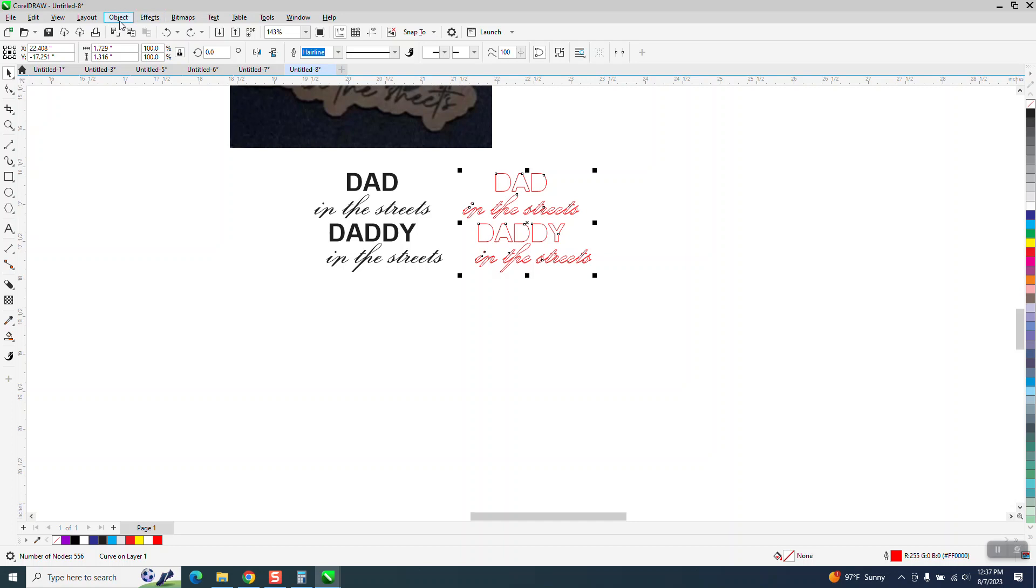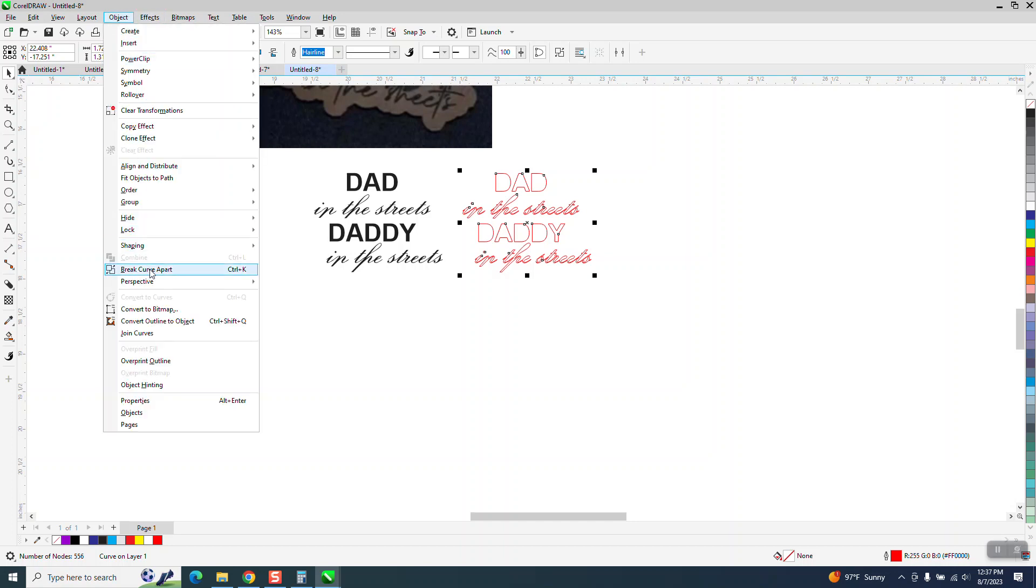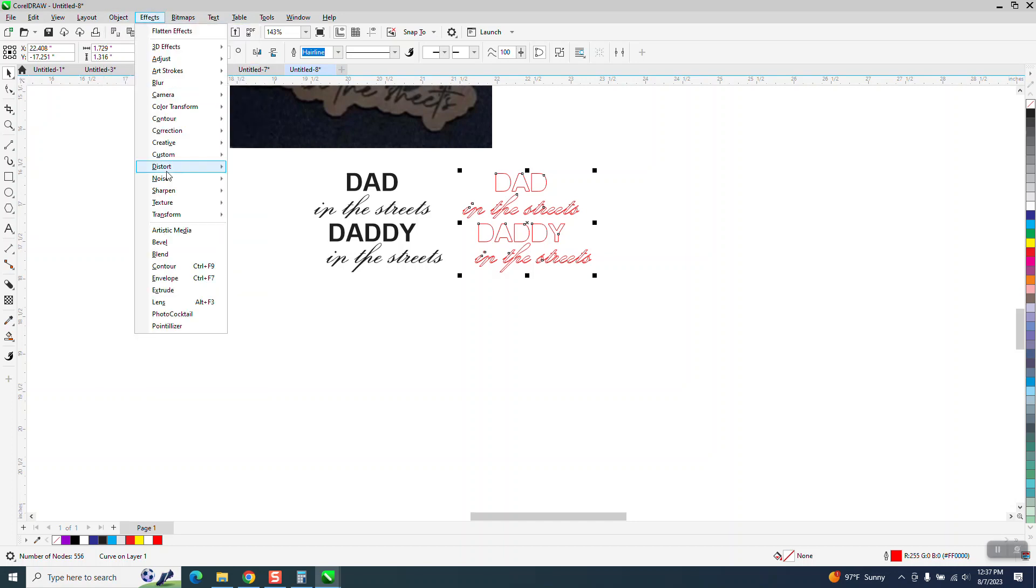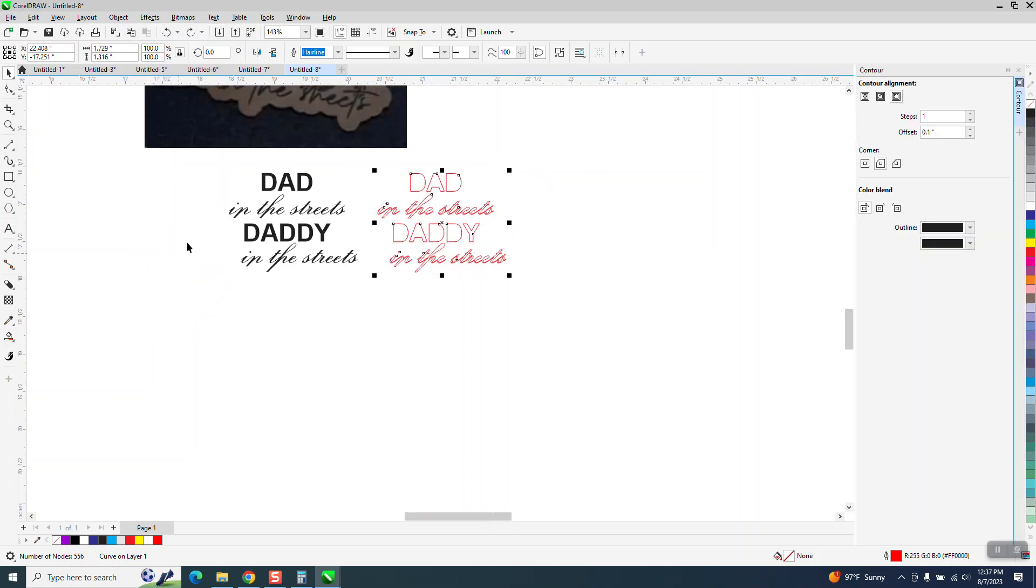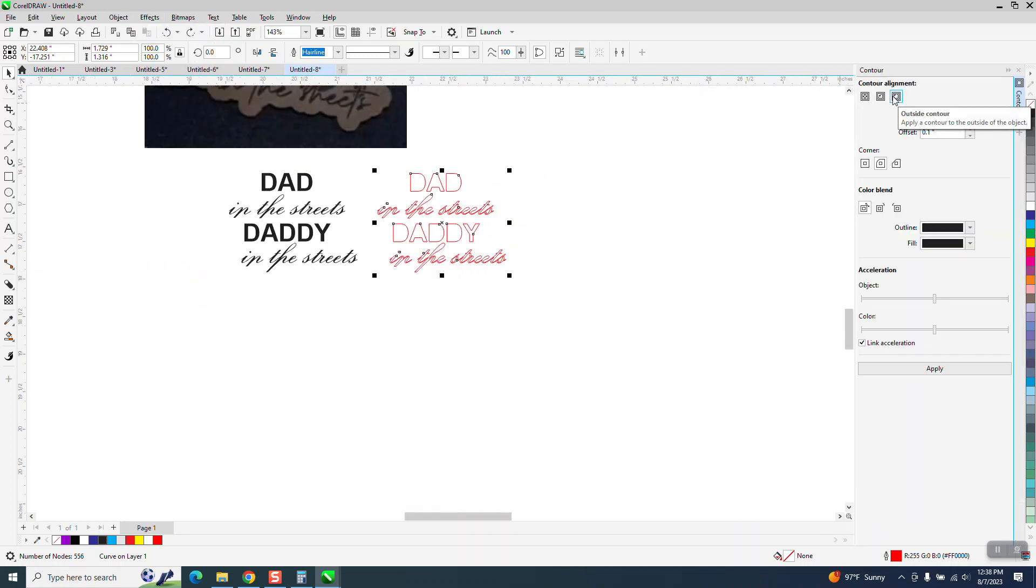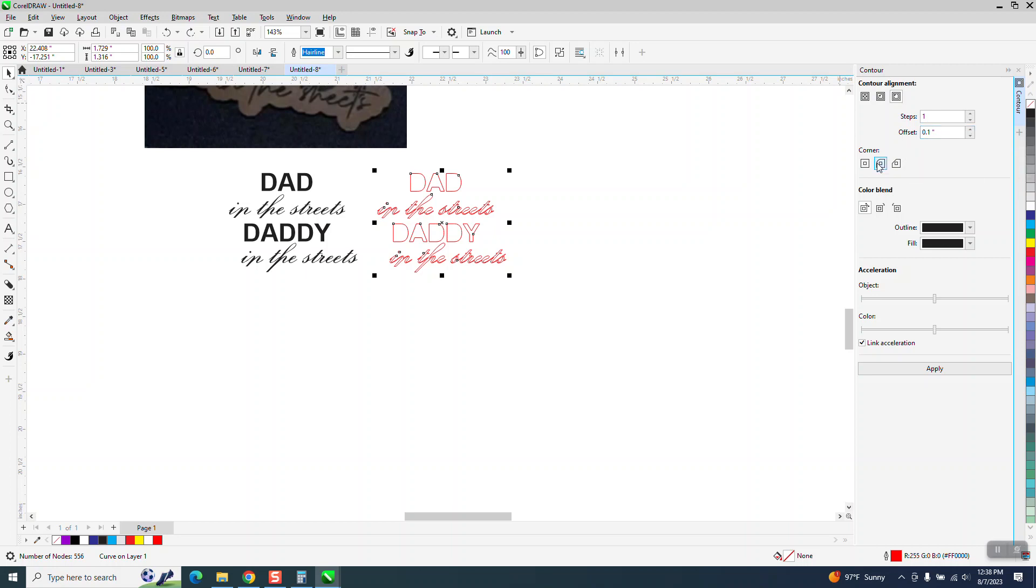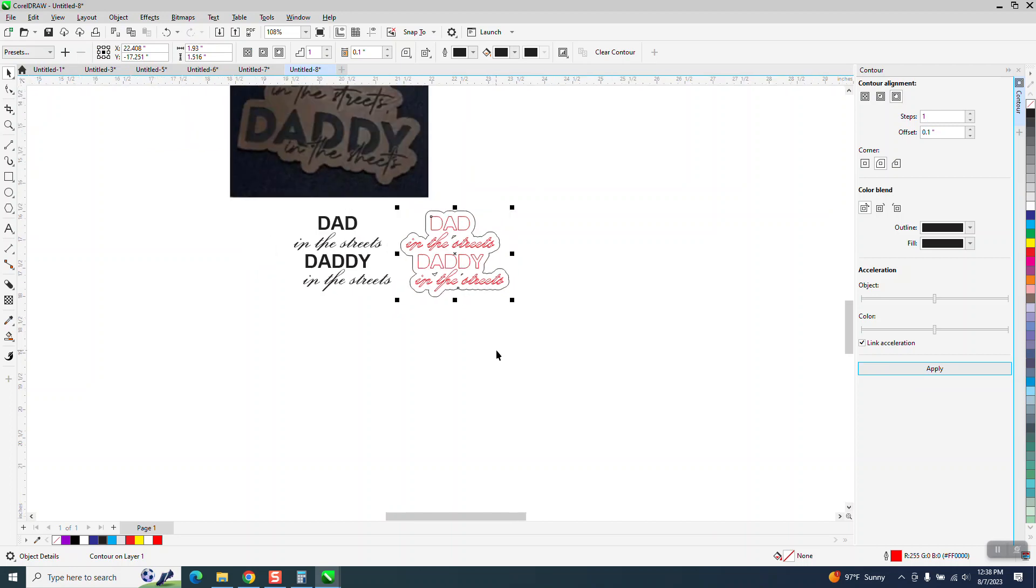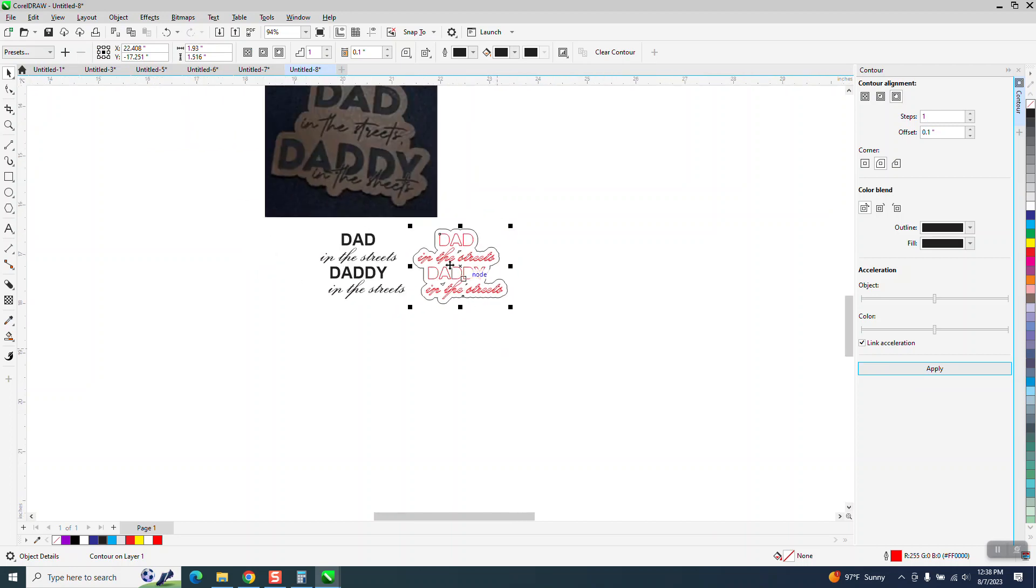Now, you can go to object and contour, excuse me, effects and contour. We're going to contour to the outside, just point one, with rounded corners, and there you have something like they're wanting.